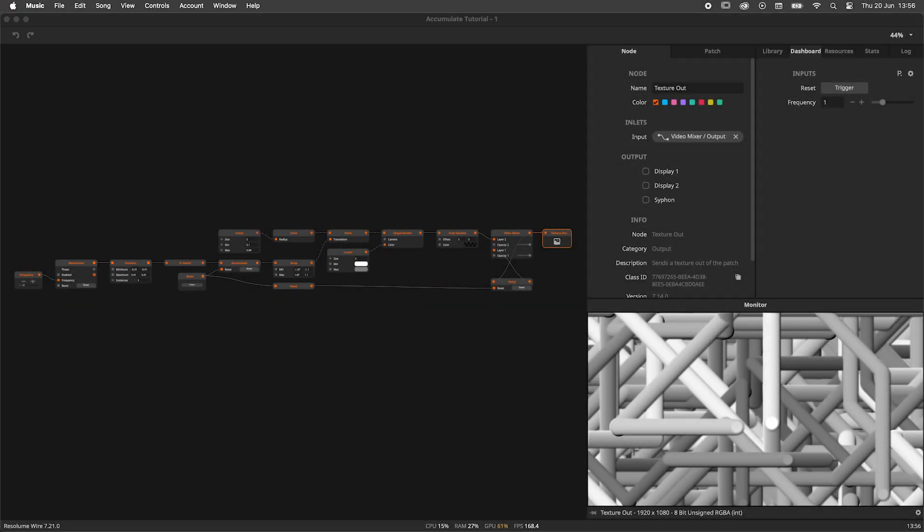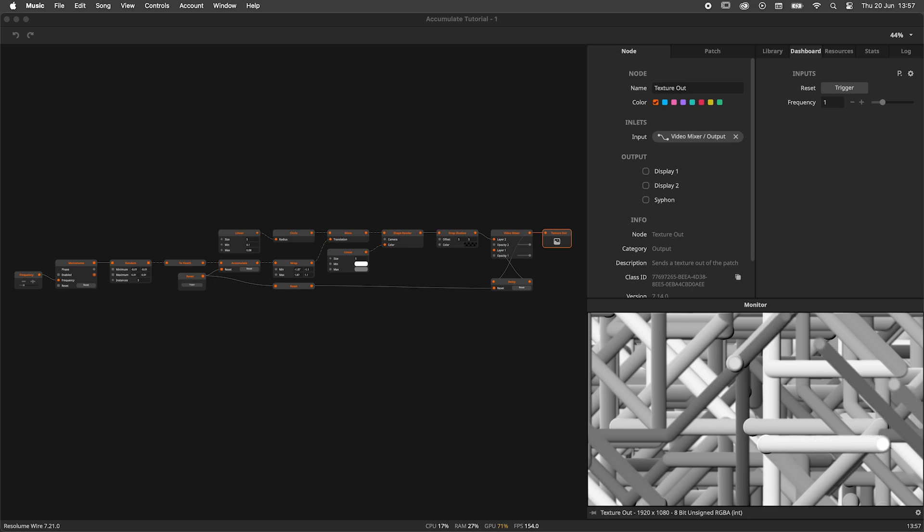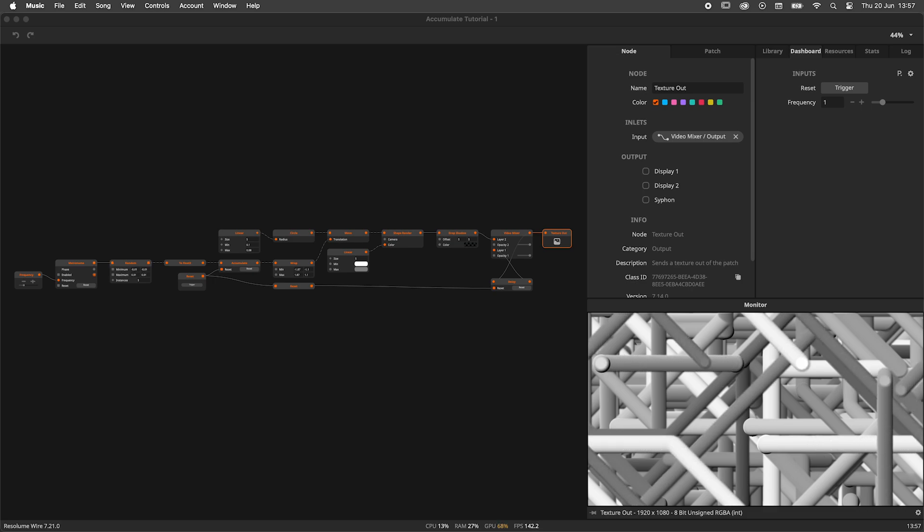Good day my wire brethren! Today's tutorial is mostly about the Accumulate node, but somehow escalated into a video on infinite values too. So strap in, you're in for a treat!